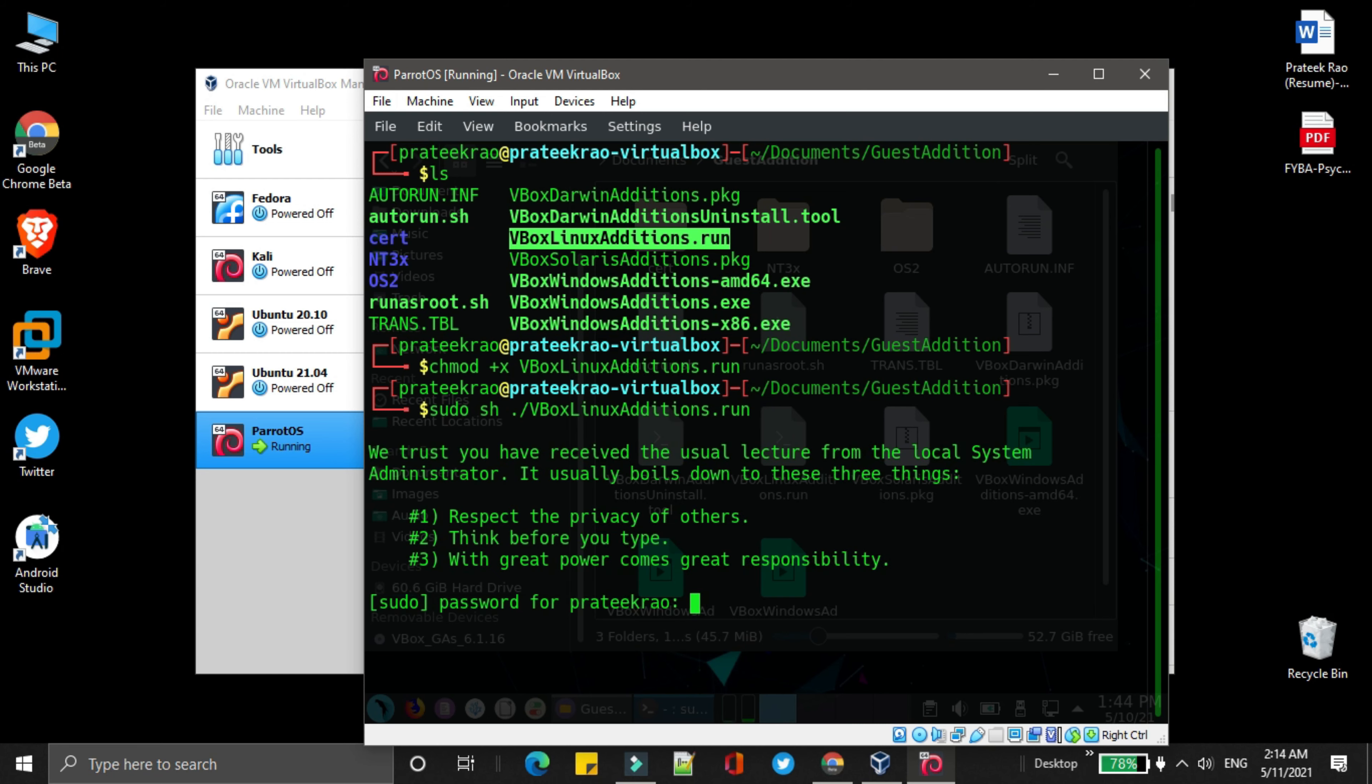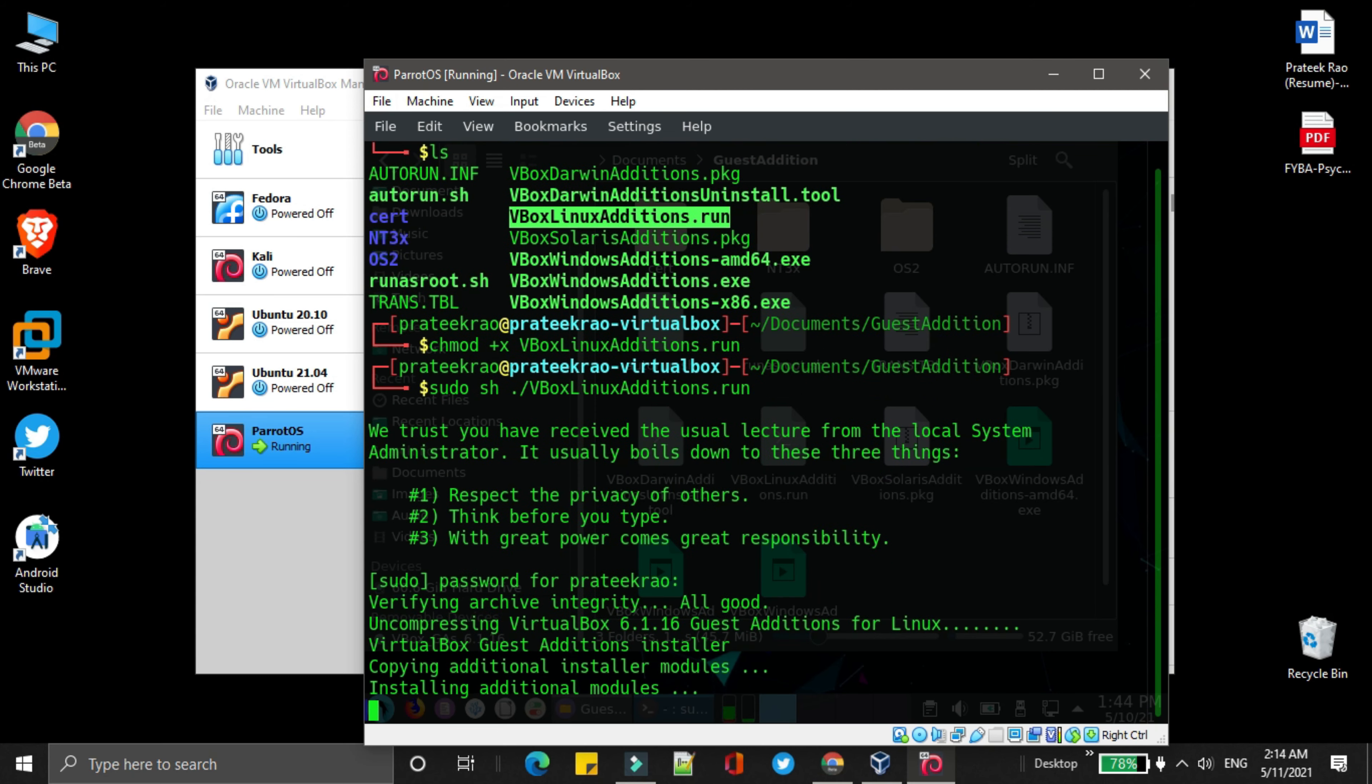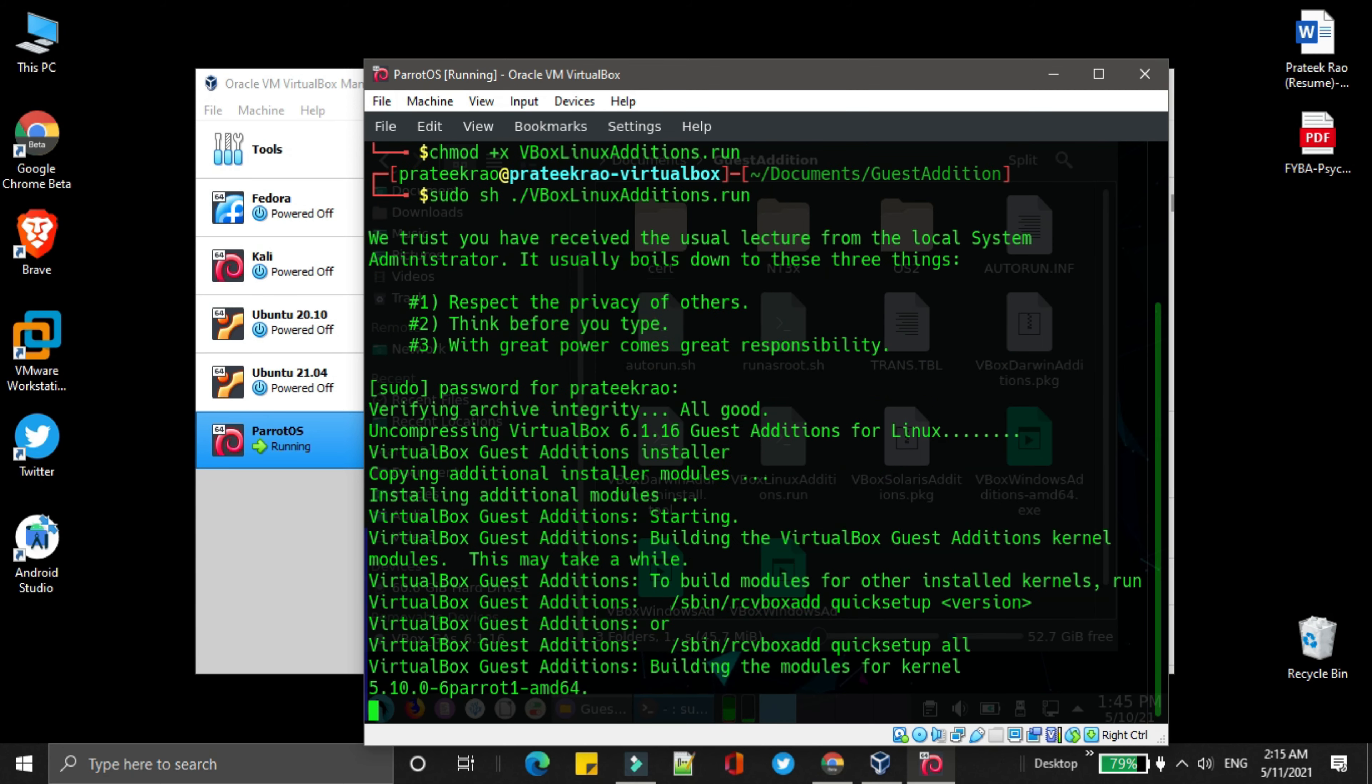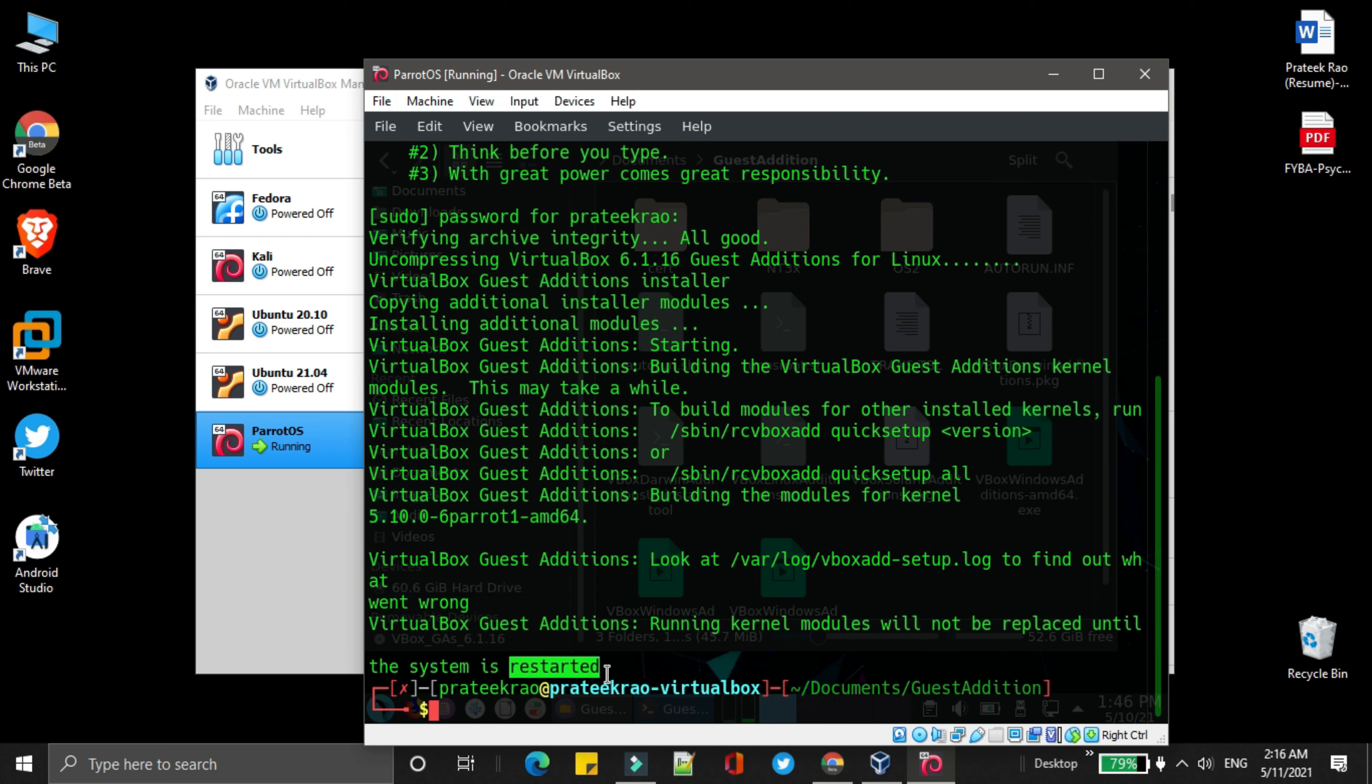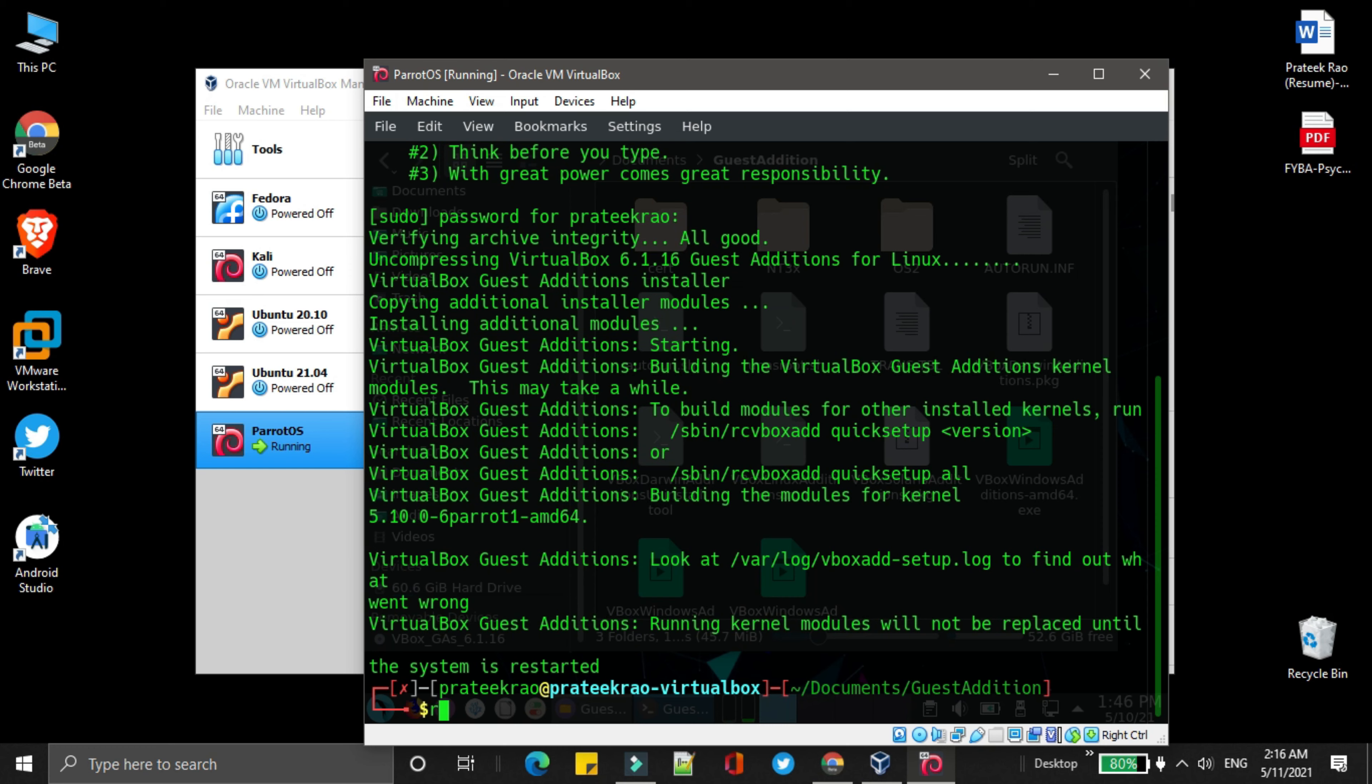It will require your password. After that, you need to restart the system. To restart it, you can simply write reboot and press enter.